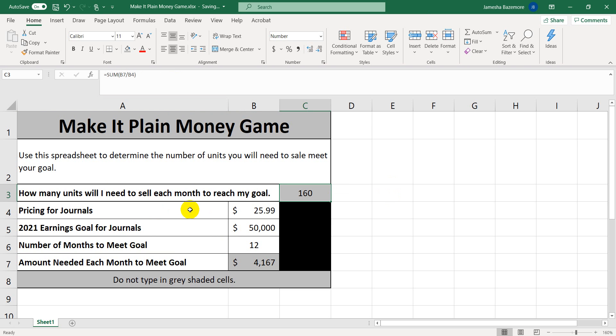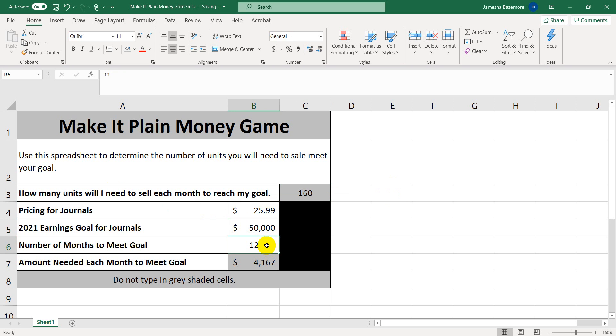So our journals are priced for $25.99. Our goal for the year is $50,000. The number of months for the year, 12.